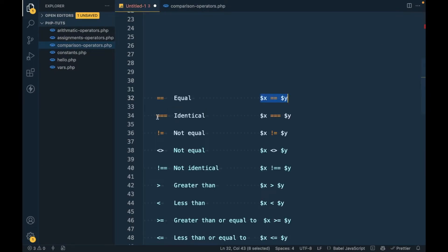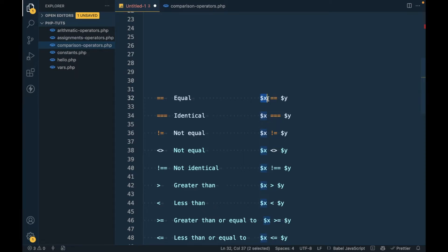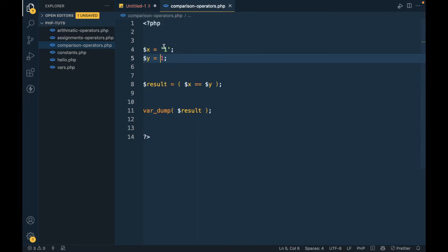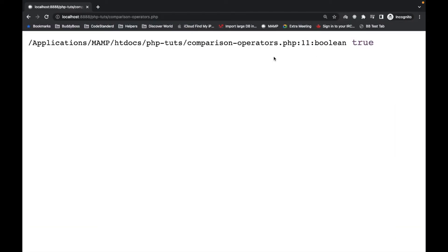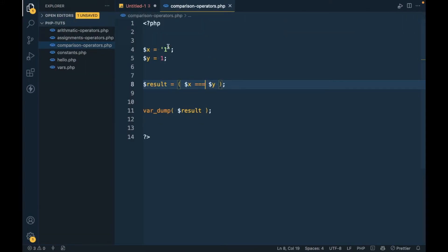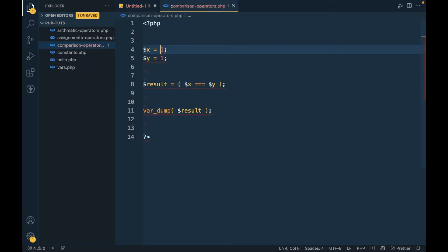Now let's look at triple equal to `===`. The difference between double equal and triple equal is that double equal compares only value, while triple equal — the identical operator — compares both value and type. Here one is type string and the other is type integer, so adding the third equal sign means it now compares type as well, and our result becomes false.